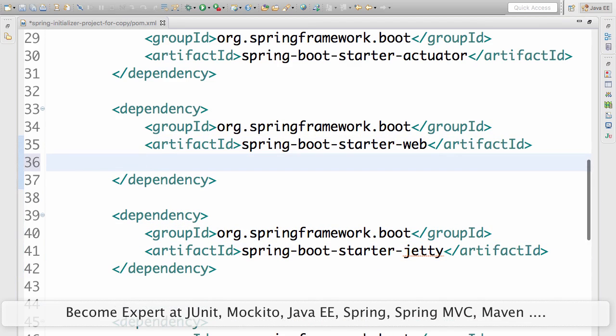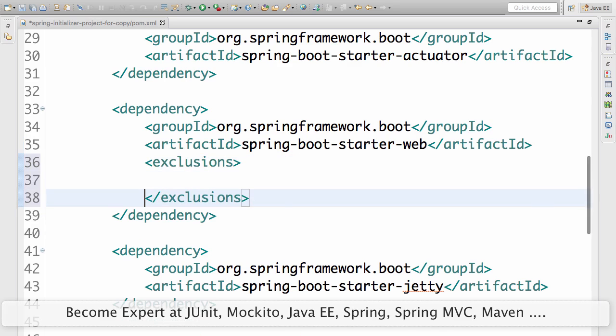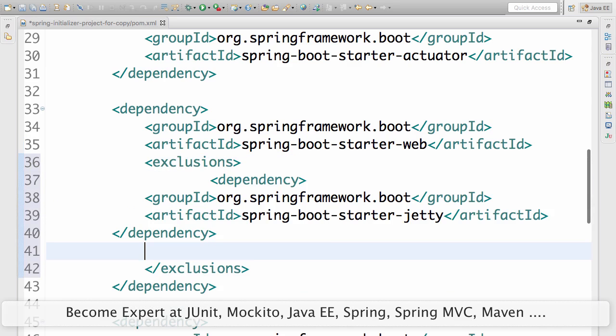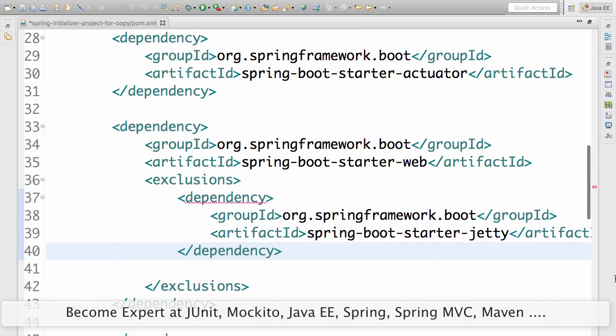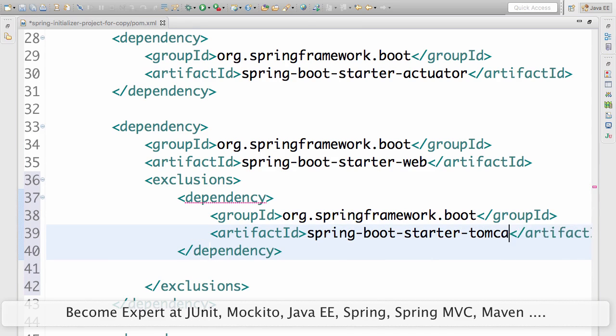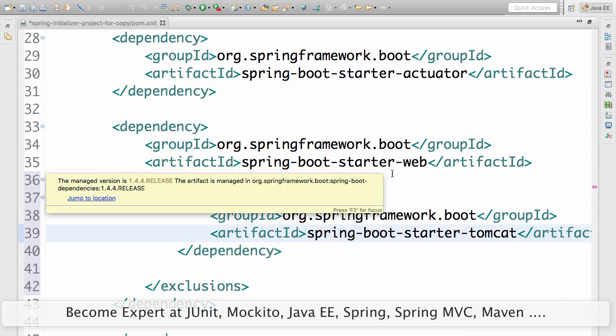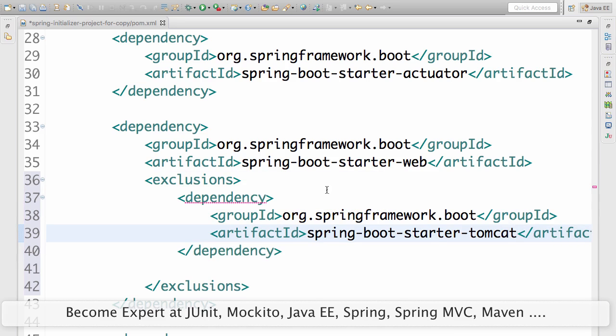I'll go here. There is a concept called exclusions in Maven. Just go and add in an exclusion. I'll format it and I want to exclude Tomcat. By default Spring Boot Startup Web is saying I'll give you Tomcat.